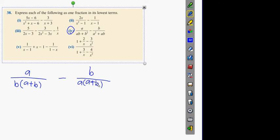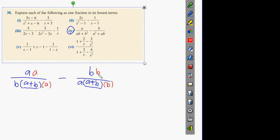What happens when two of these factors are the same? They're the same, so we don't need to change them. What is this first denominator missing compared to the other? The b. And what is the second denominator missing? It has a plus b but not a b, so we add b there. This one has an a but the other doesn't, so we add an a there. Now what do I add on top? a on one side and b on the other. The top becomes a squared minus b squared.